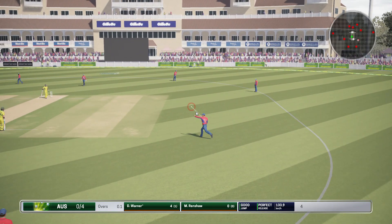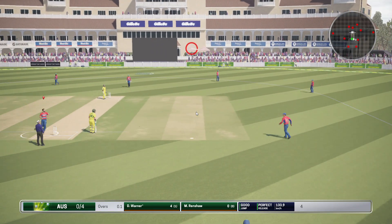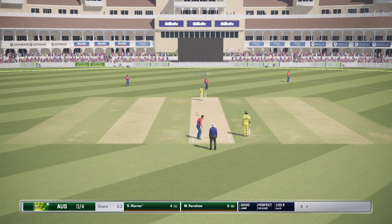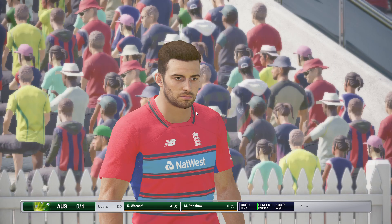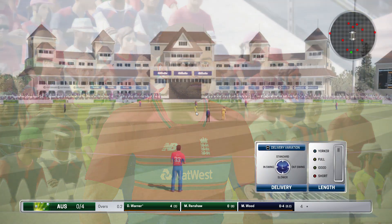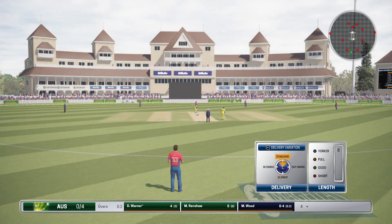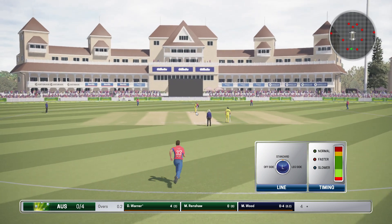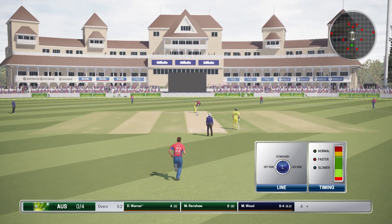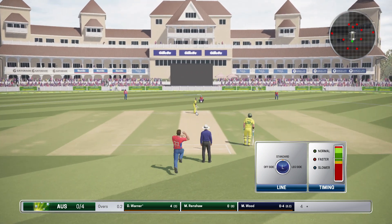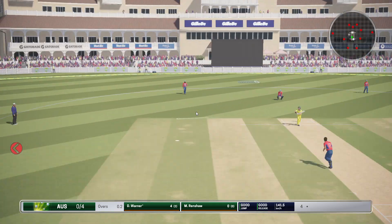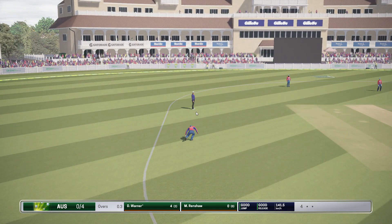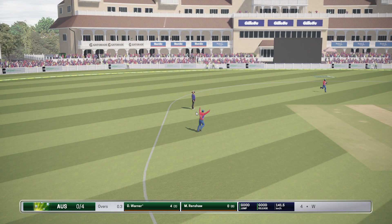Back foot play drives the ball into the onside. That's England — sure needed that.